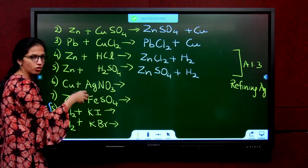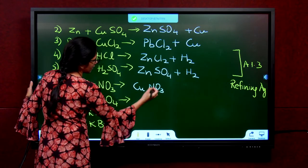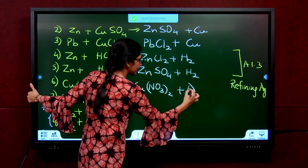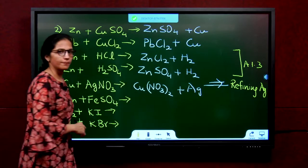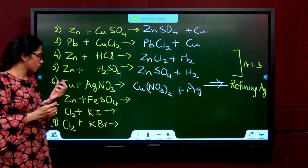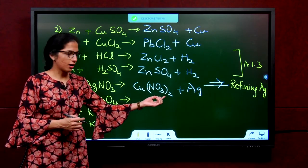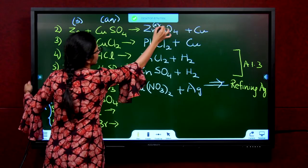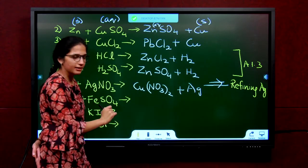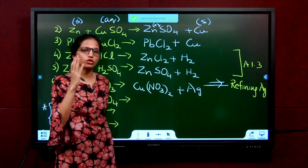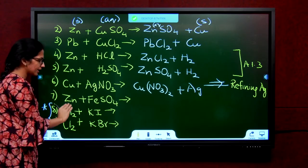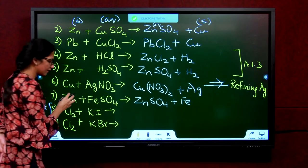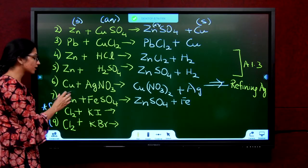Copper will displace silver and become cupric nitrate. We take silver nitrate solution and put copper in it, so it becomes cupric nitrate — NO3 is minus 1, copper is plus 2, so Cu(NO3)2. Silver is displaced. This method is used for refining of silver: from silver nitrate solution, put copper in and get silver as output. The copper is always in solid state, the solutions are in aqueous state, and silver metal is recovered. Next, zinc is more reactive than iron, so zinc displaces iron to give zinc sulphate plus iron. Copper would not do this because copper is less reactive than iron.